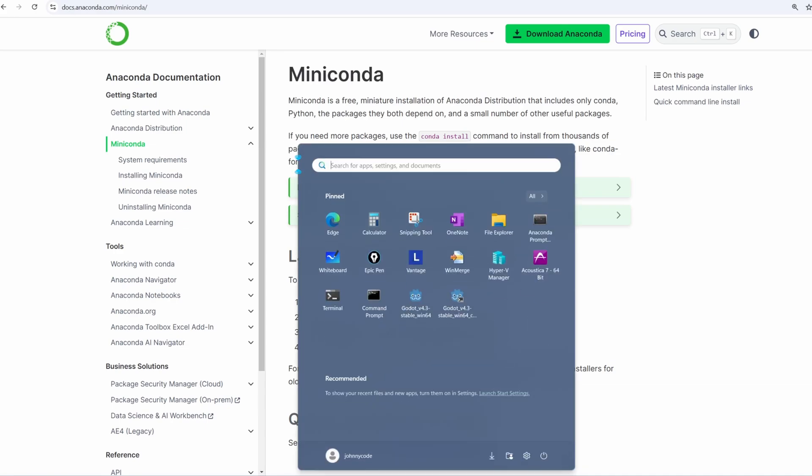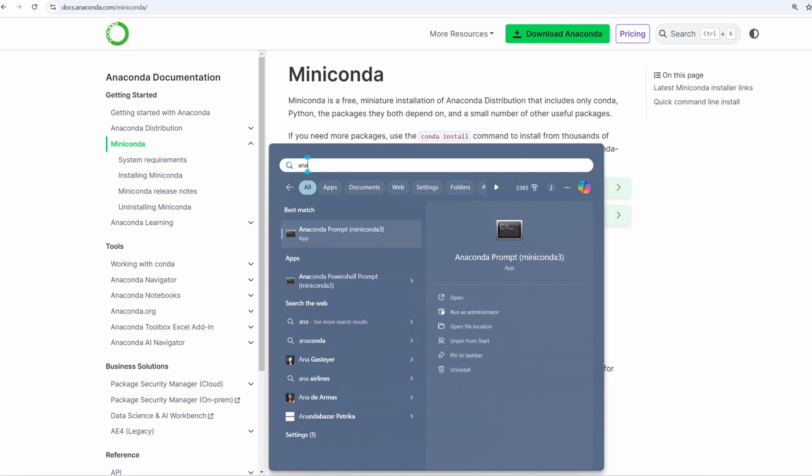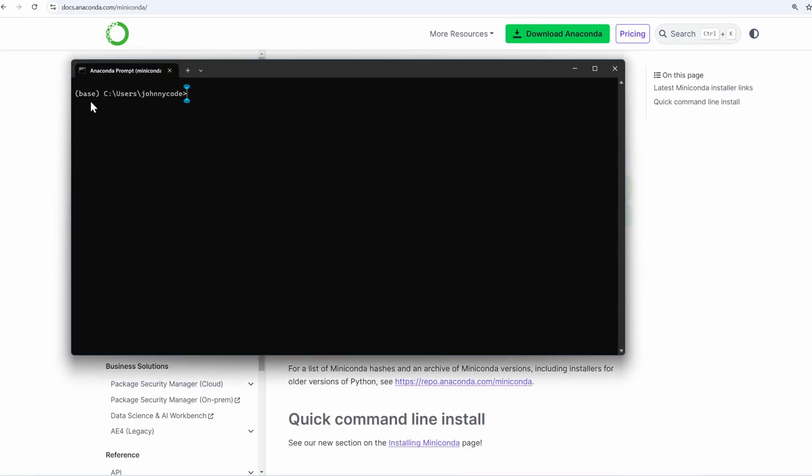Once it is installed, open your start menu. Type in Anaconda and pick the Anaconda prompt. Right now we're in the base Python environment. We need to create a new one for our reinforcement learning libraries.